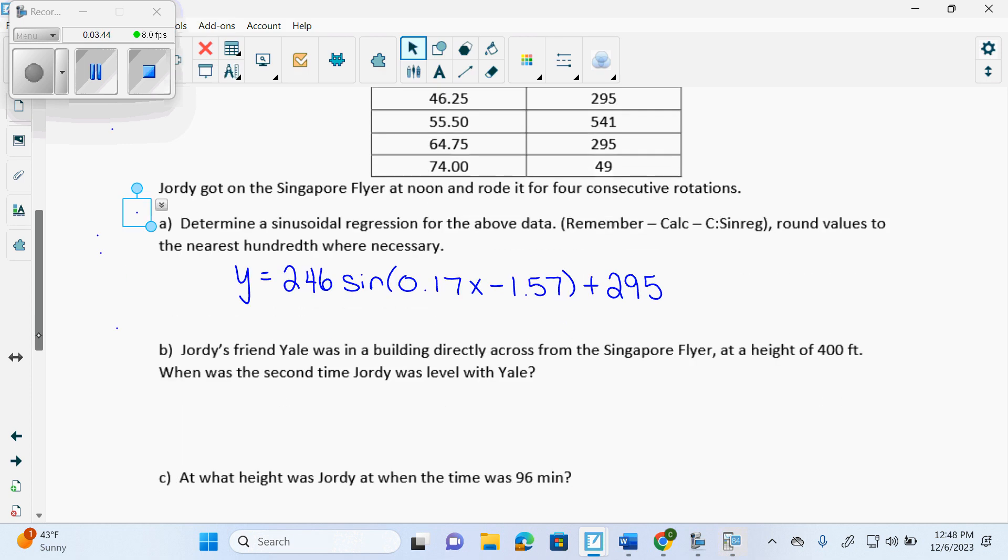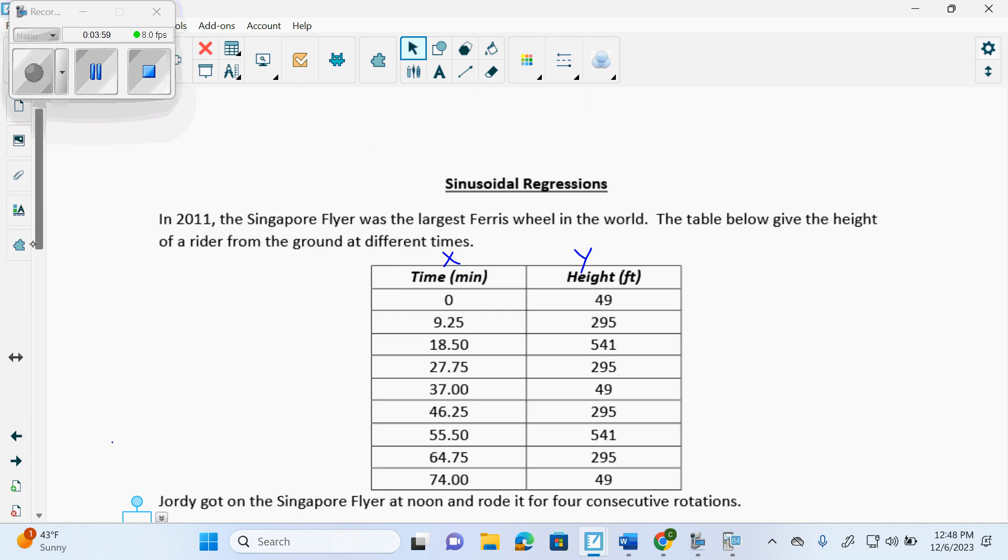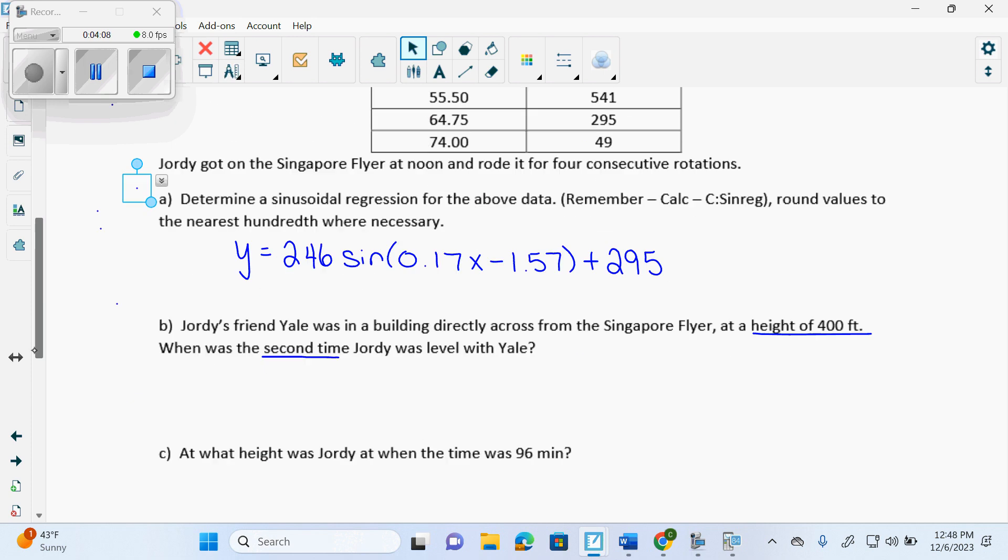So here it says, Jordy's friend Yale was in a building directly across from the Singapore flyer at a height of 400 feet. When was the second time that he was at that level with Yale? Height of 400 feet. Did I give you X or Y? Time, height, X or Y? Y, because it's in the Y column. Height is at the very top. It says Y. So I'm going to put it into Y2. And I need the second time.